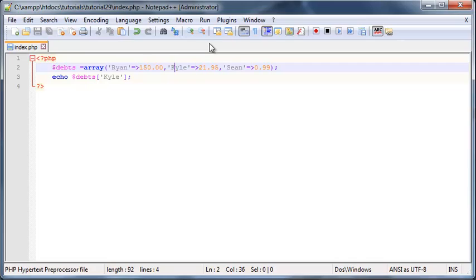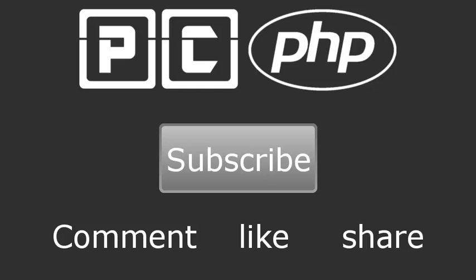So that's basically how you use an associative array and that's pretty much all I have for you guys in this video. If you guys like the video don't forget to subscribe. Please feel free to leave a comment like or share the video. It's really gonna help my channel grow and I'll see you guys in the next one.